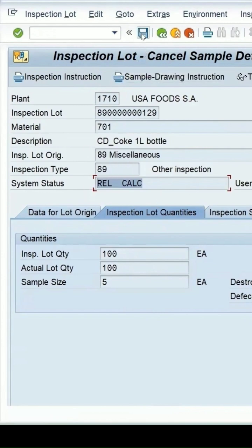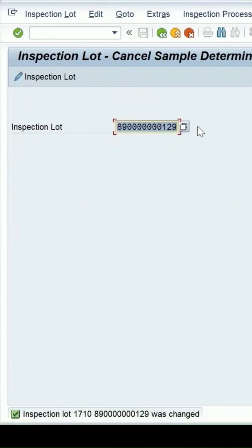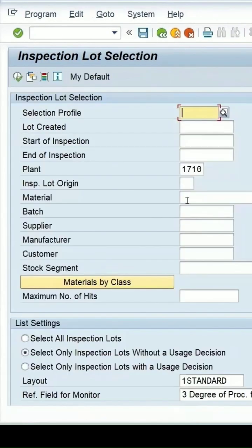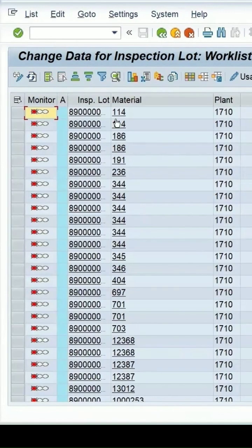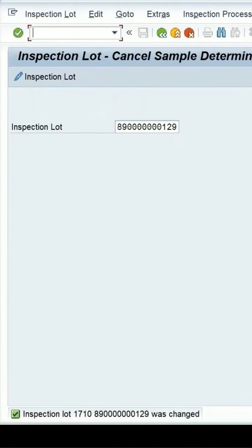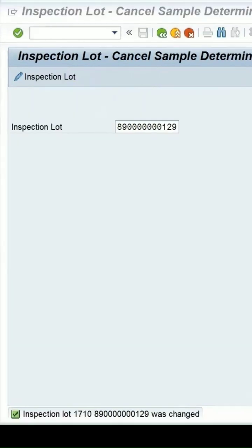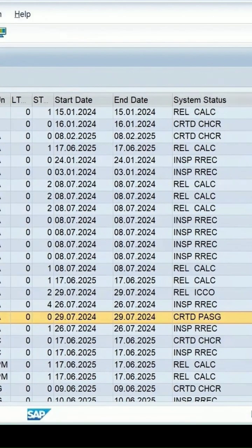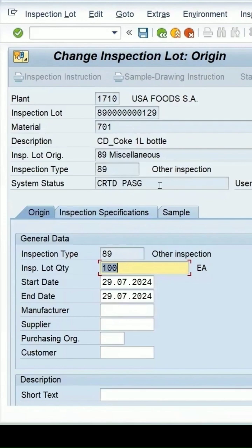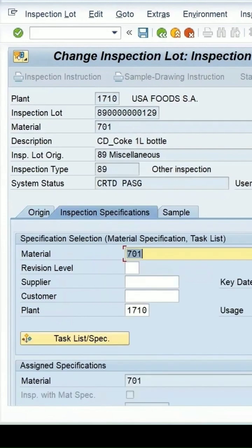I want to make it again in the created state. Click on Save. You can use the transaction QA53 — it will take you to the report. Click on Execute. My lot was 129, so this is log 129. Now it is in the created state.